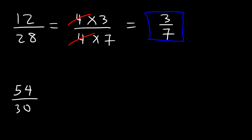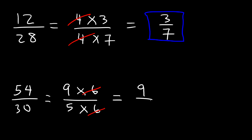Try the next example. 54 and 30, what numbers can we break it down into? 54 is 9 times 6, 30 is 5 times 6. So in this example, we can cancel a 6, and so we're left with 9 over 5. And that's the answer for the second example.